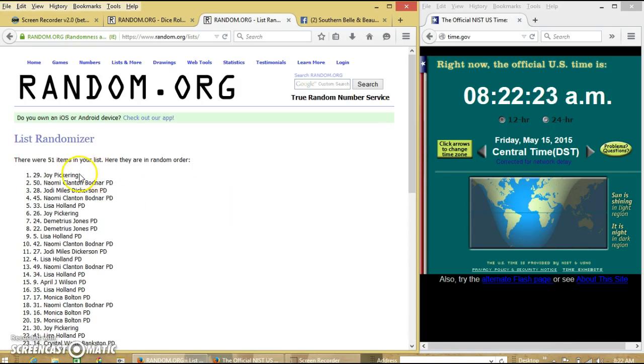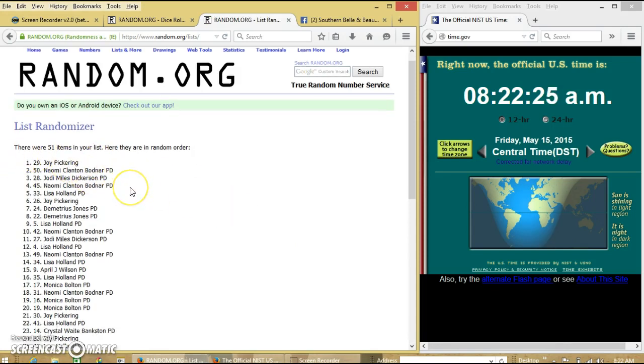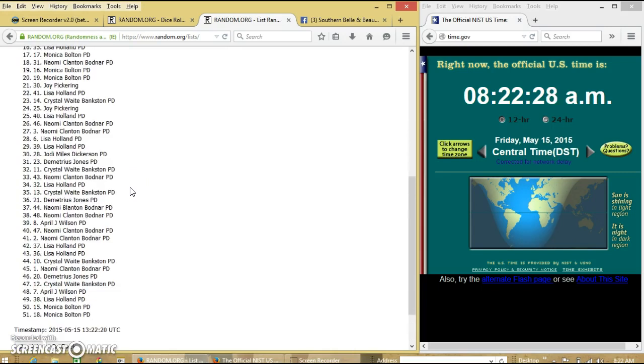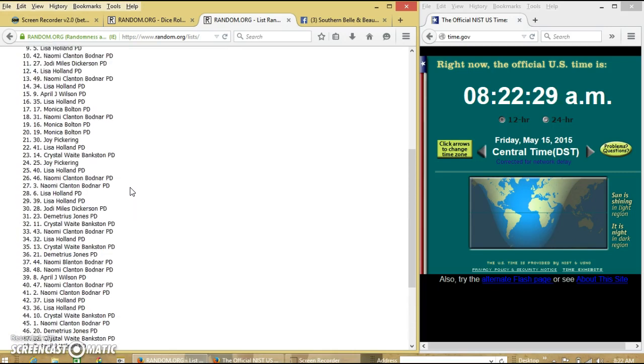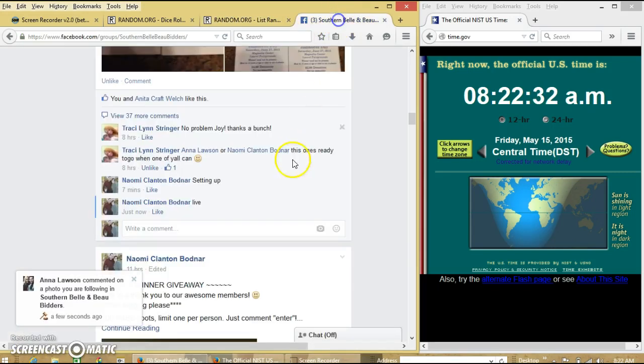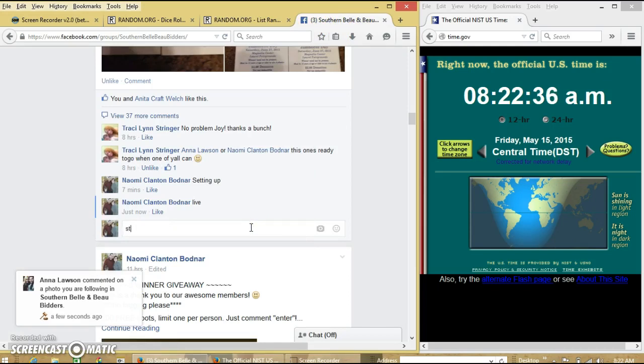After the first time, we have 51 items. So we are going to stop and just check the list and we'll get it going again as soon as we can. Thank you.